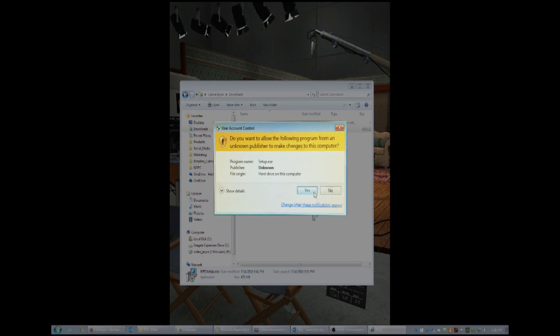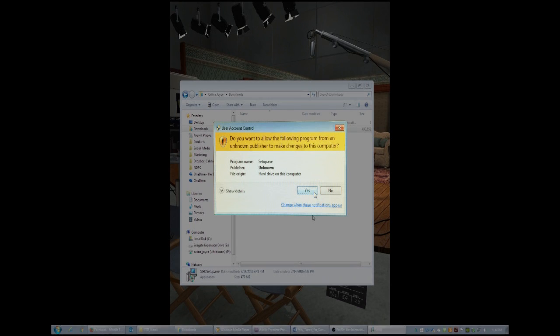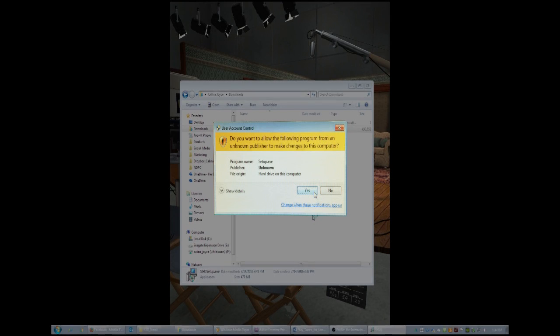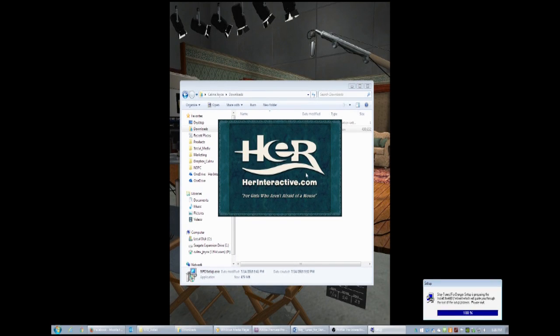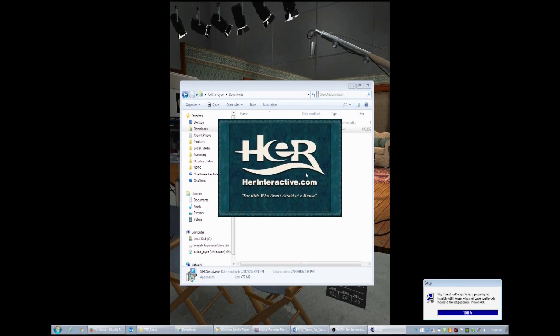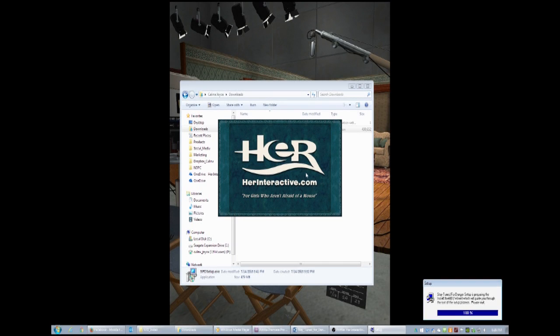At this point you might have another pop up that asks about the unknown author. Give it permission to run the program. This part might take a little while depending on your machine and how fast it is. If it zips up ahead to 100% and sits there for a while, be patient and let it sit there. It will finish soon.